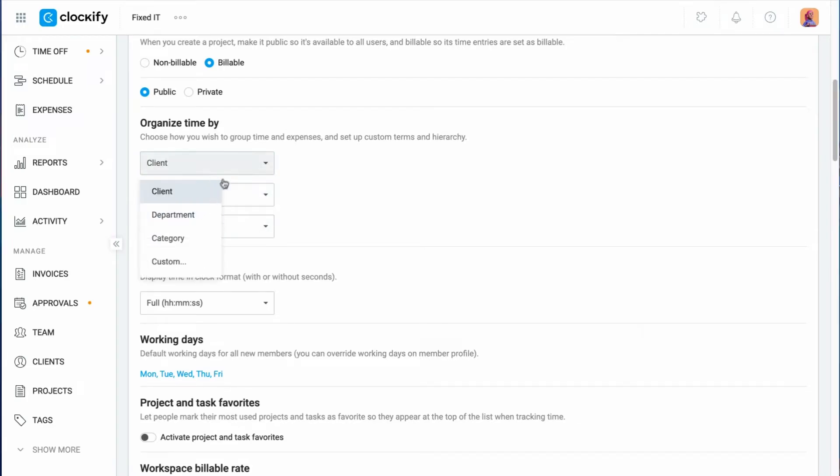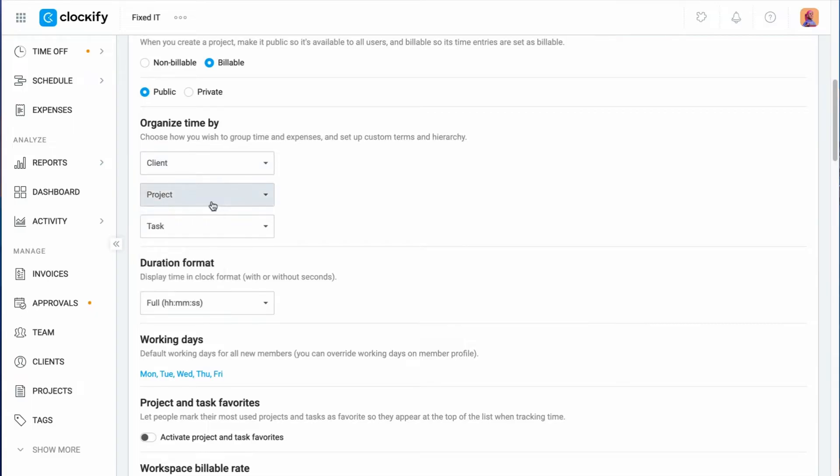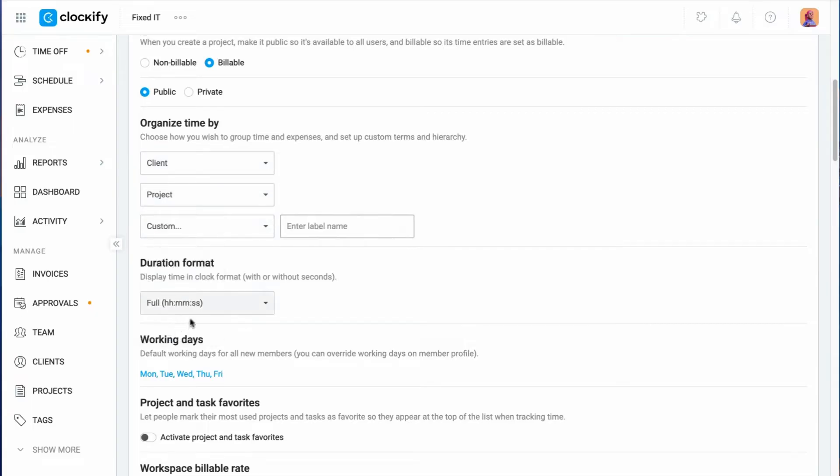But you can change those labels to something that works better for your organization, such as department, location, and job area. Or customize them however you wish.